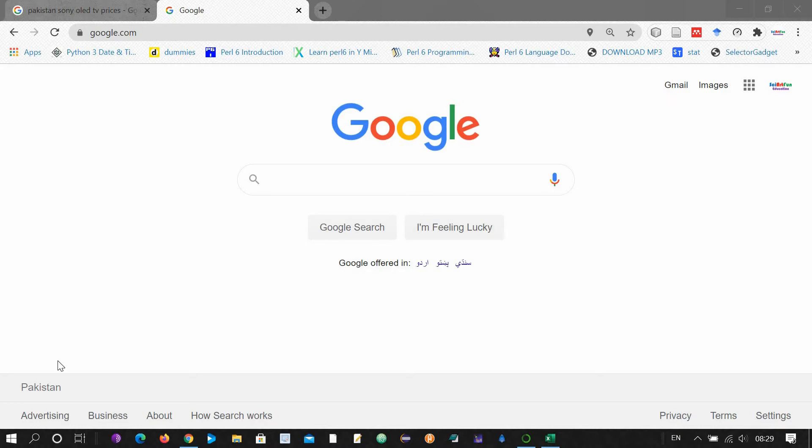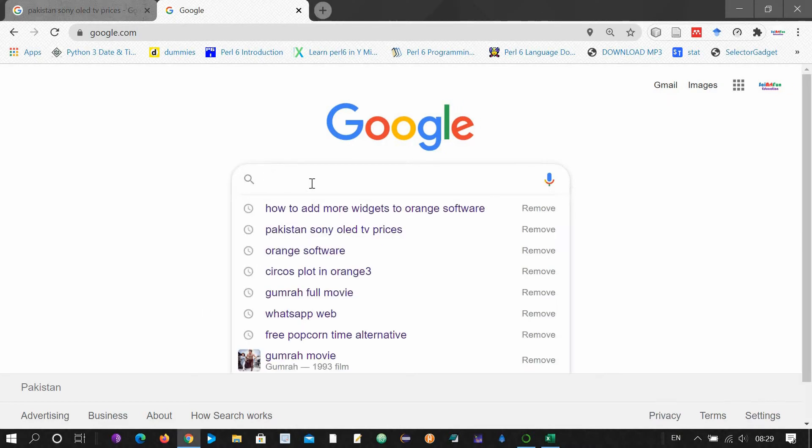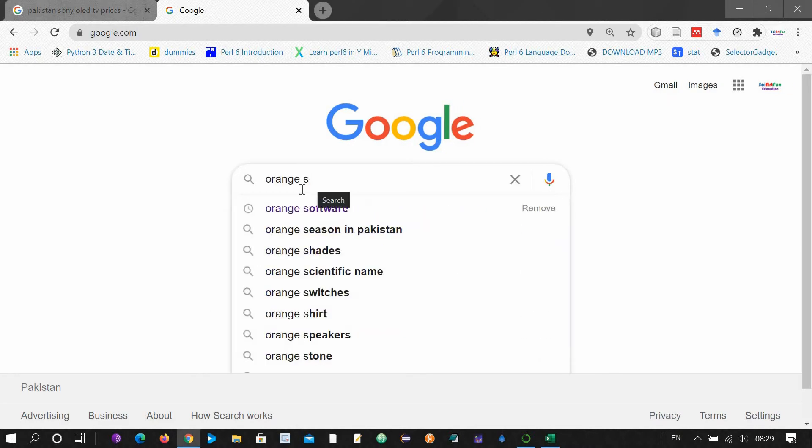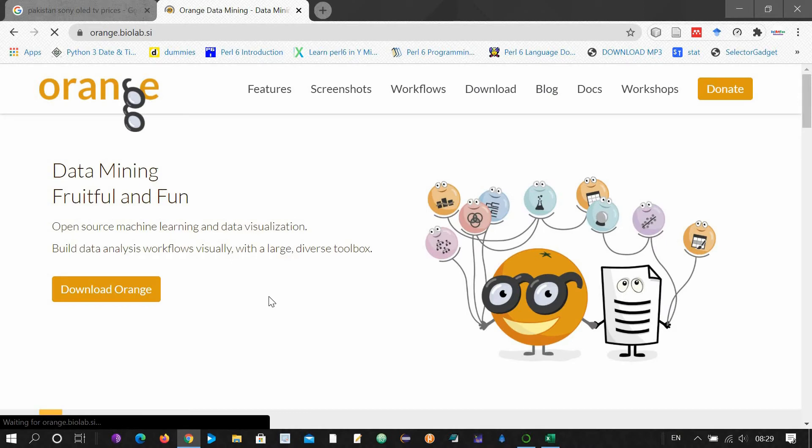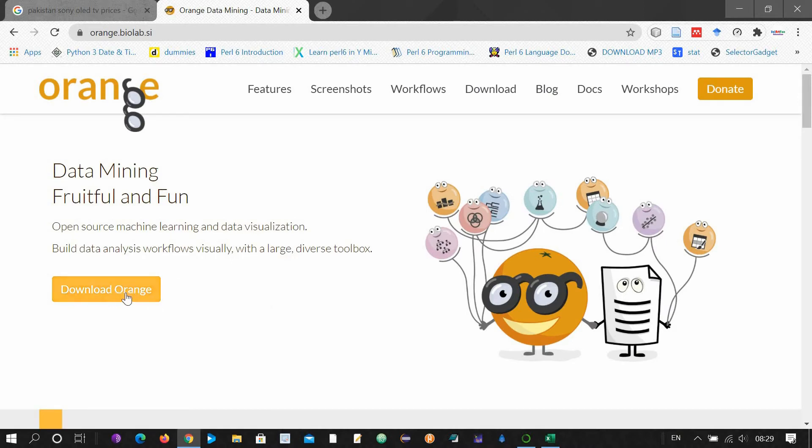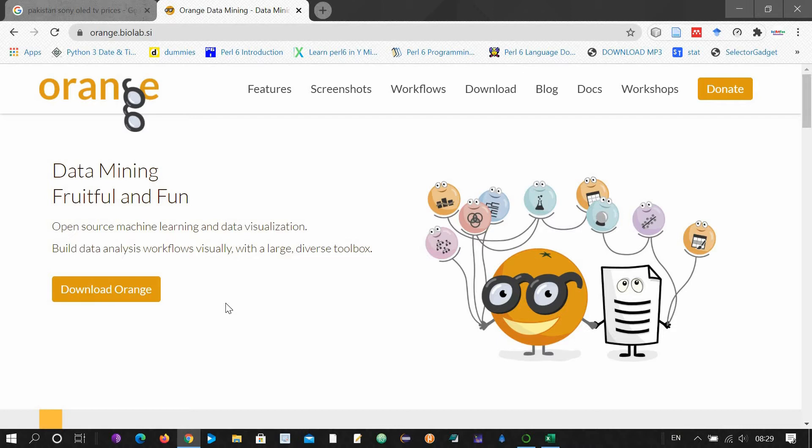So let's begin. First you will have to download the Orange software. This is the Orange software. You will have to download this software from here. As I have already downloaded and installed the Orange software, I don't need to download it again, so let's open Orange.